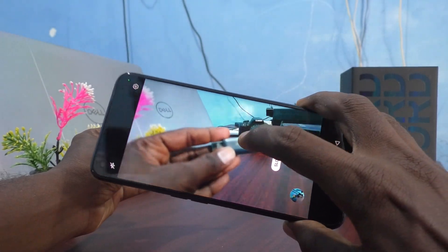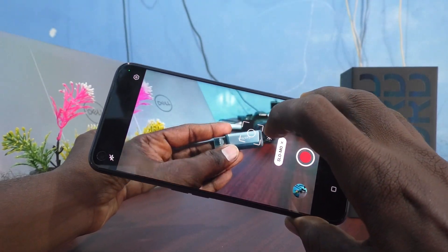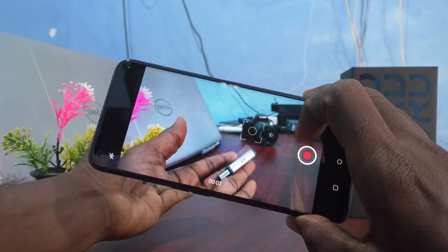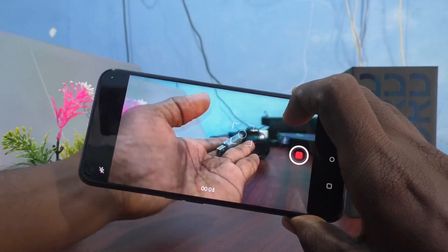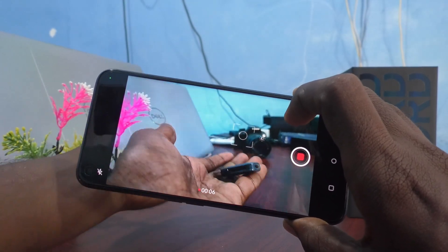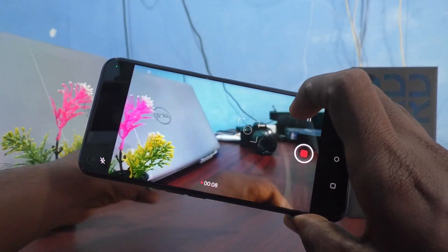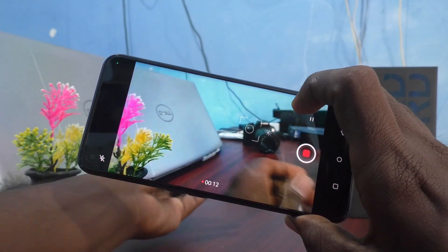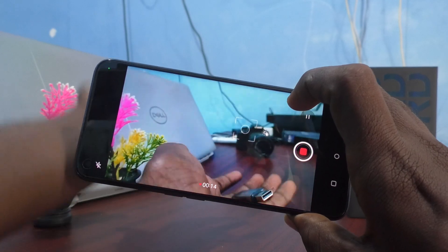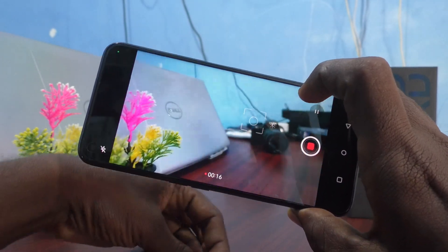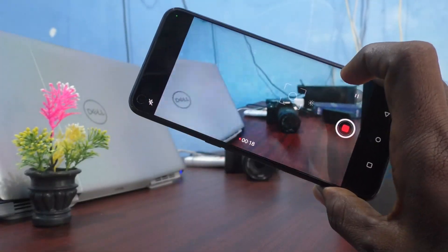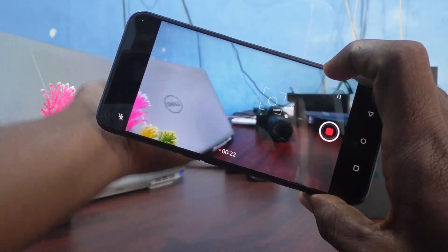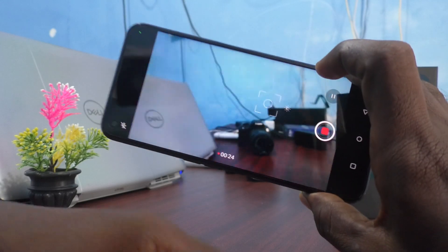I start recording this video. See here. There it is. It's gone. Wow.